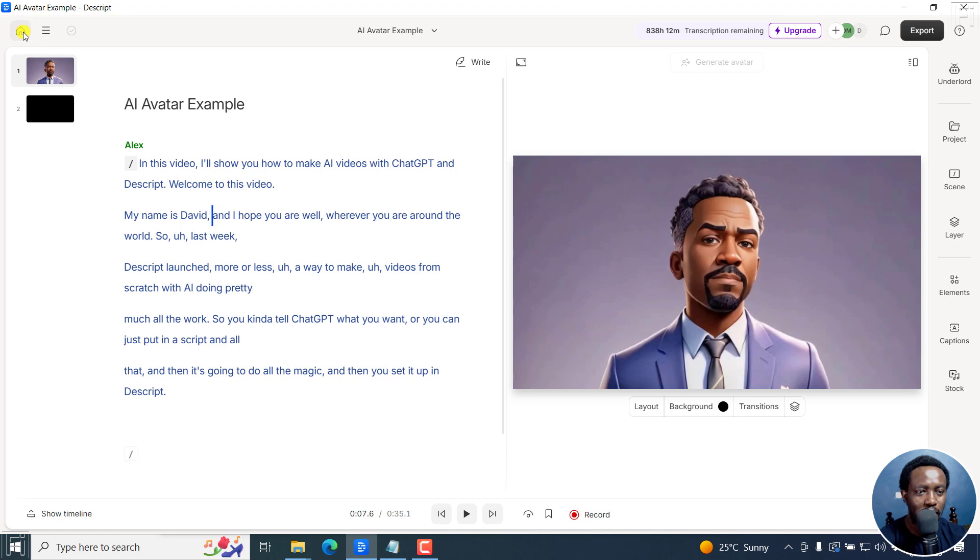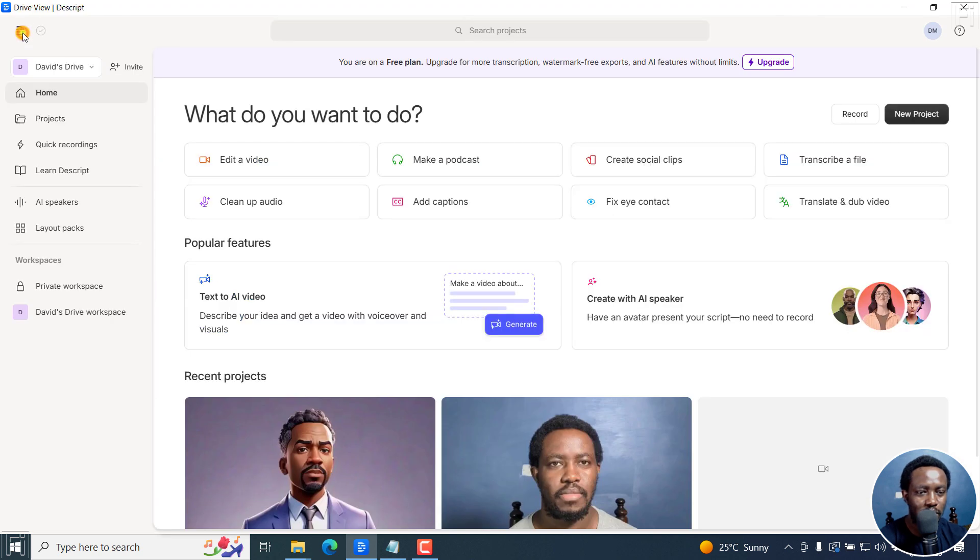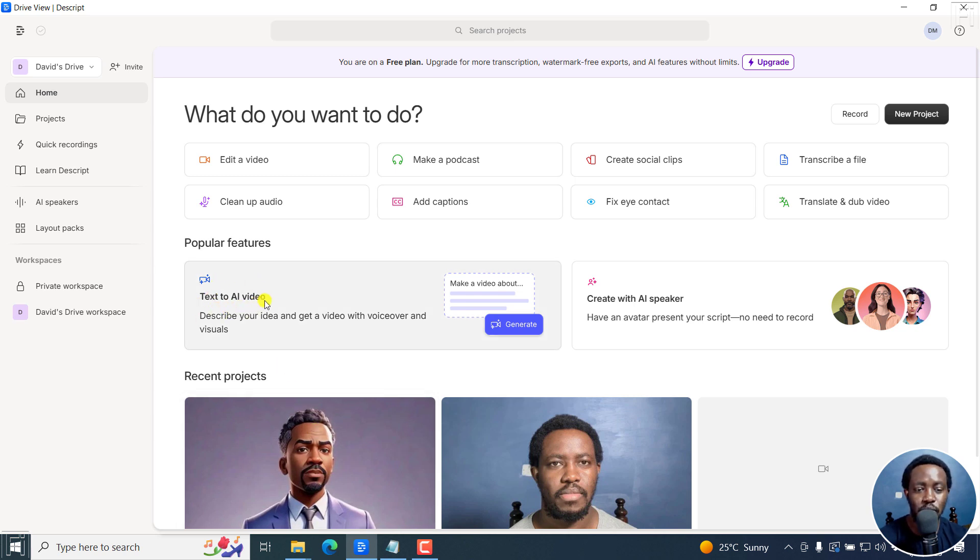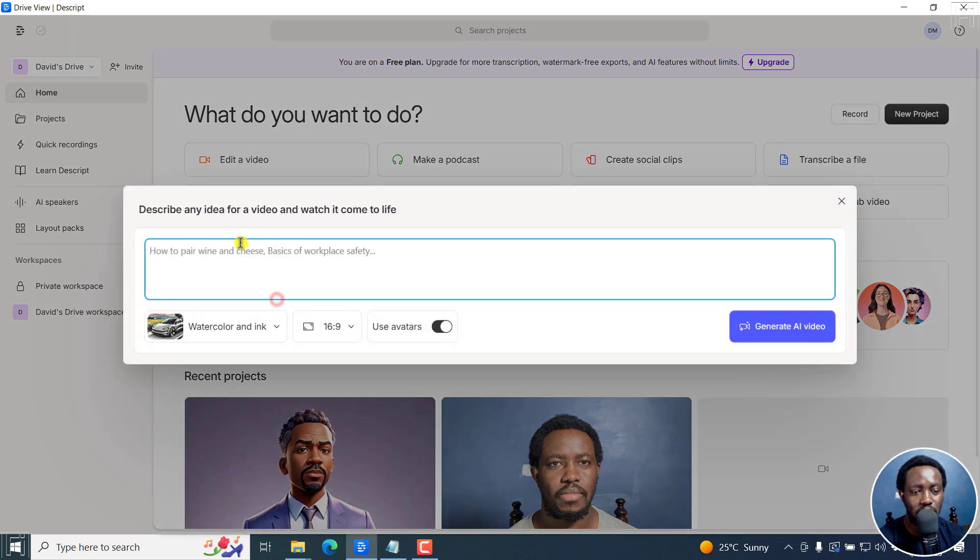So I'll go back to the homepage here. And this is the example I was showing you. To access the AI speaker, there are three options. So you can either go to text to AI video. If I click on this,